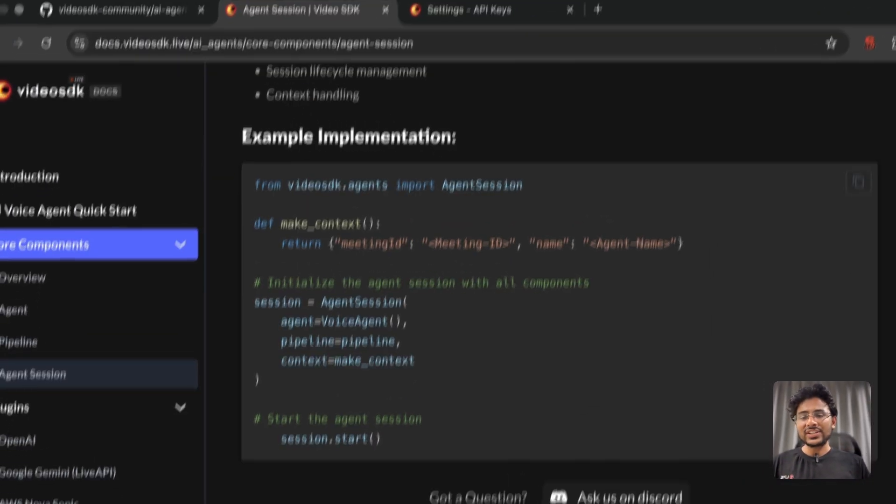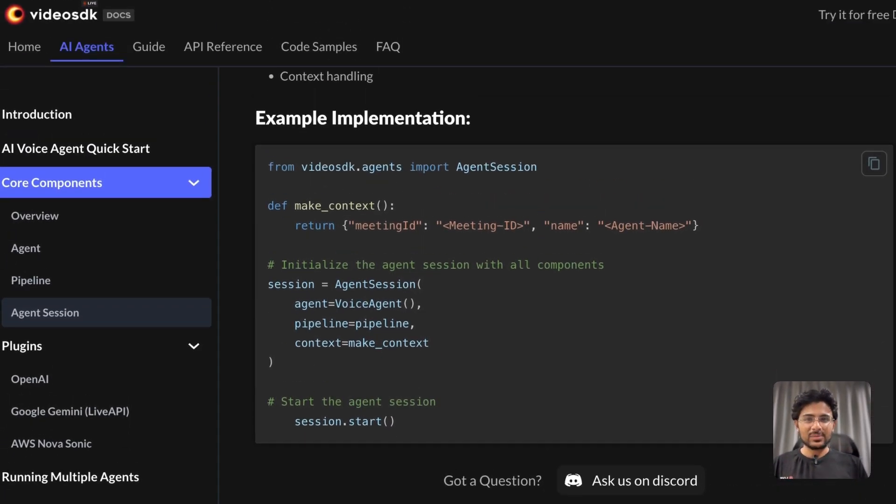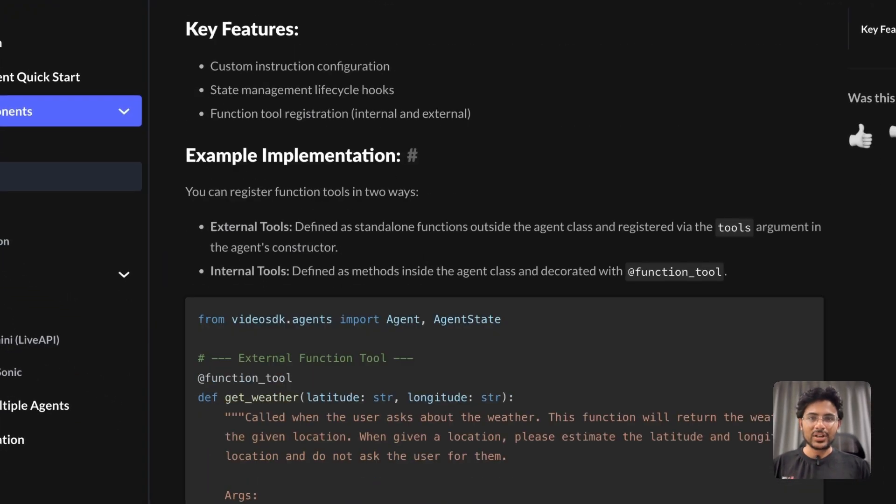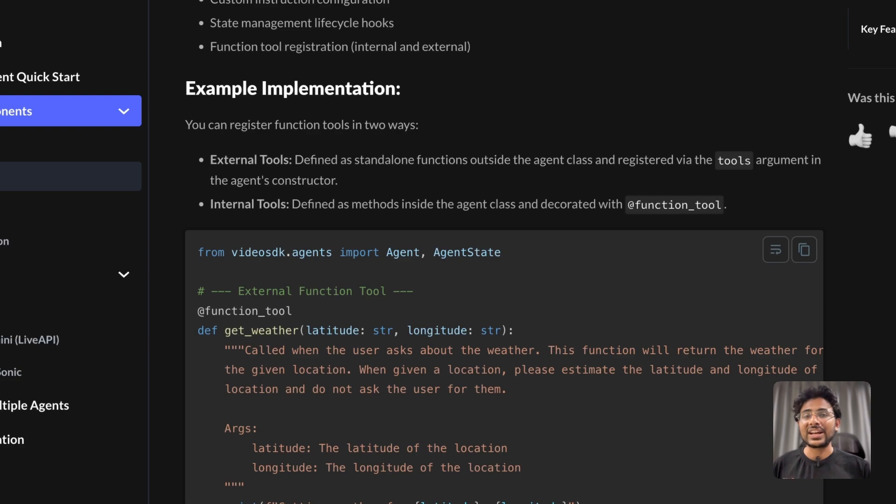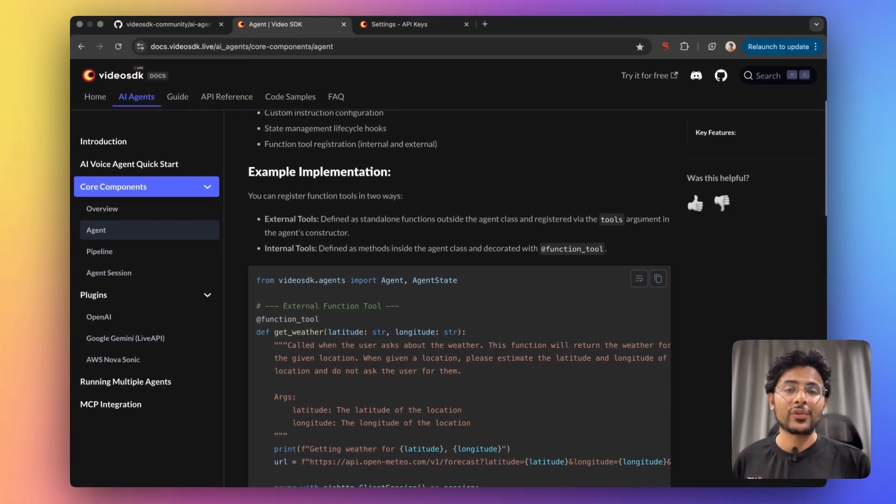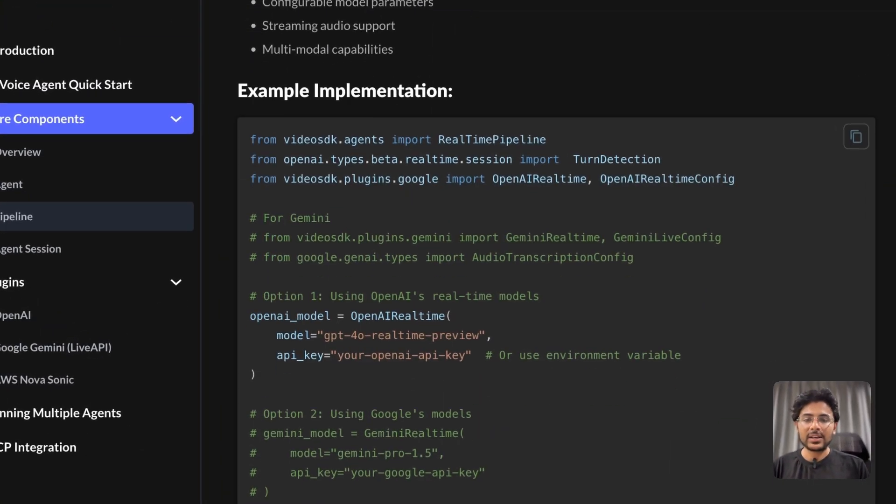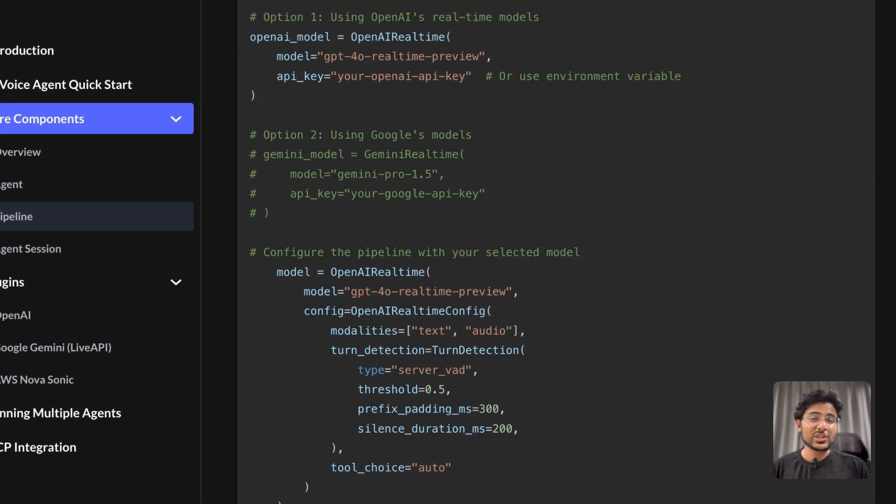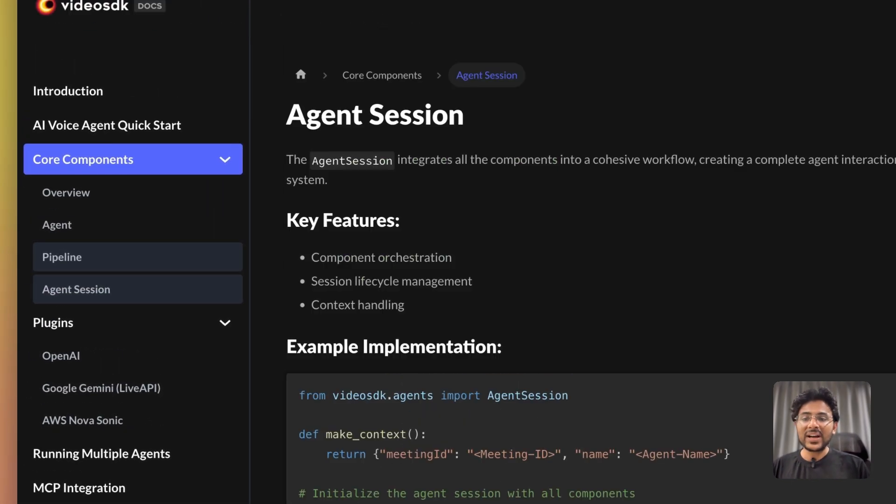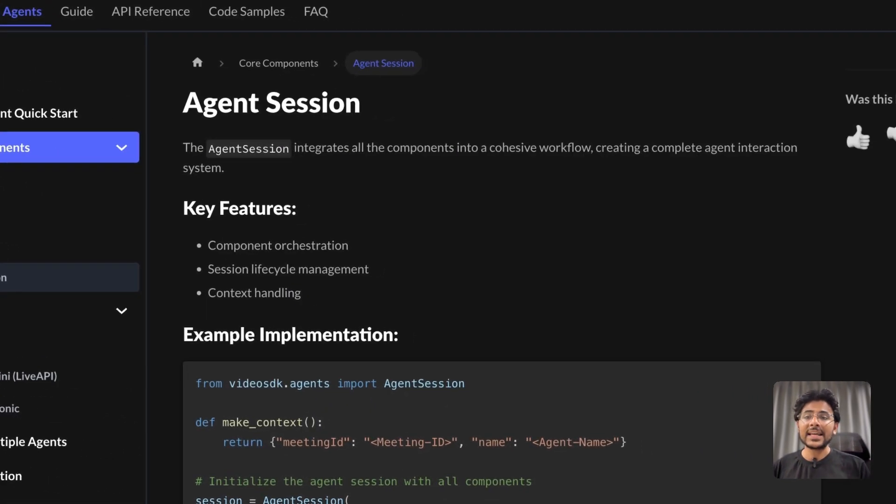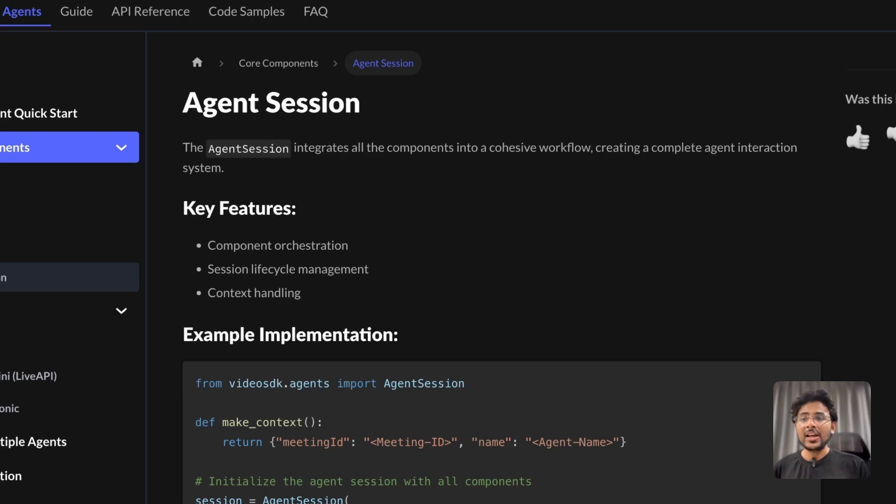Our AI voice agent has three major components. The agent component where you can create an agentic flow. Next component is pipeline where you can choose your favorite speech-to-speech model. And finally you can create an instance of your existing session.